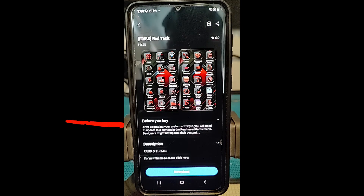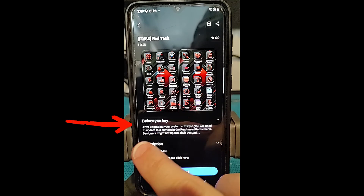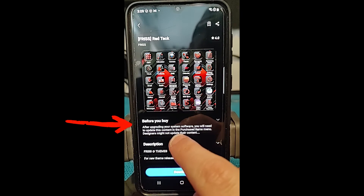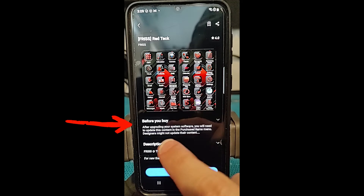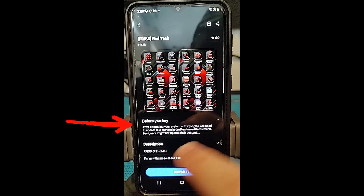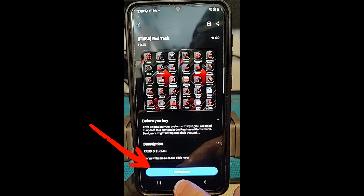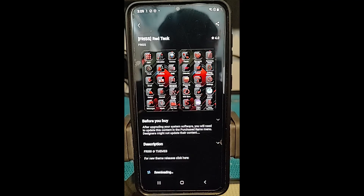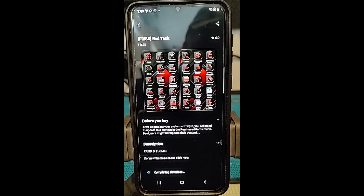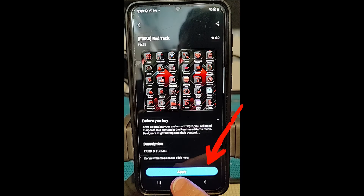We can change up — here, this one looks fun, looks like my kind of style. We're gonna tap on this one and it's gonna load a screen that shows you what you're gonna get — it looks futuristic to me. It tells you about it: after upgrading your system software you will need to update this content in the purchased items menu. Go down to the bottom and tap Download, and we'll download the theme to your device. Now it's there — tap Apply.